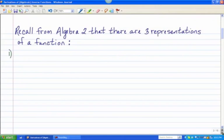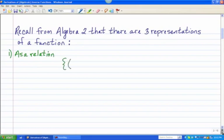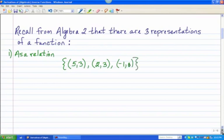The first one is that you can represent a function as a relation itself, and I'll provide you with an example of each of these. Remember that a relation is simply a set of ordered pairs. So for example, if you had the relation (5, 3), (2, 3), and (−1, 0) — this is a function because each element, each x of the domain, is paired with one and only one element of the range.